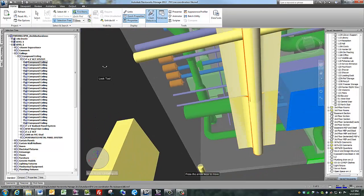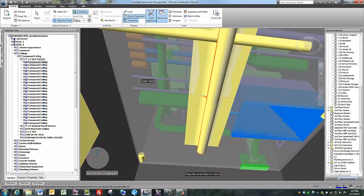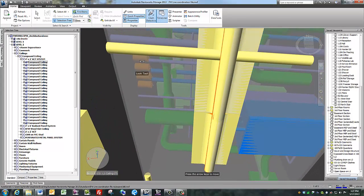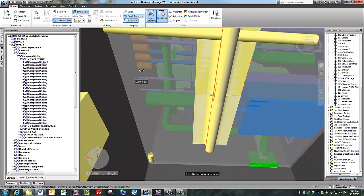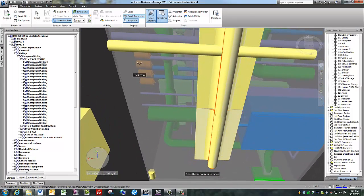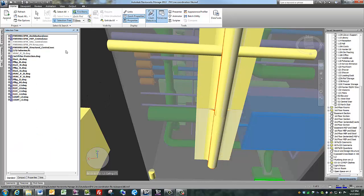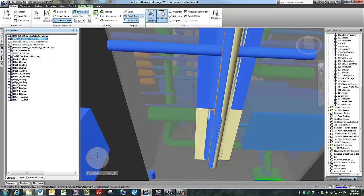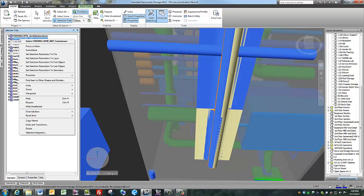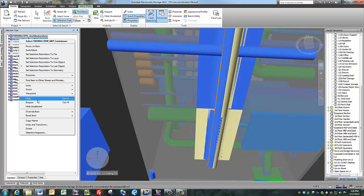Sometimes it can be really helpful to turn off a model. There's a lot of extra pipe up here, which is probably in the design model, design MEP model. So I am going to right click on the design MEP model, go down to hide.